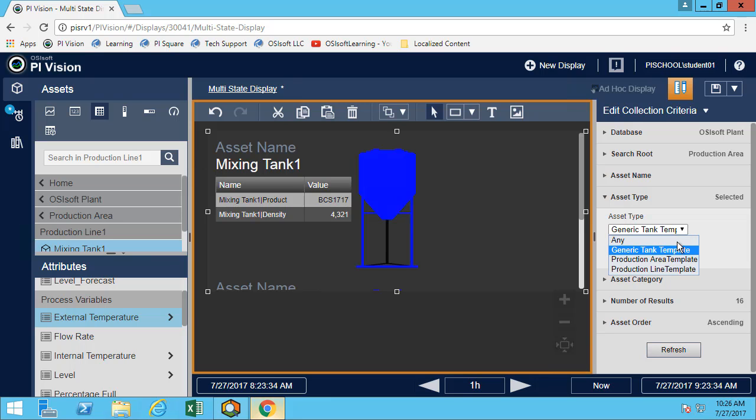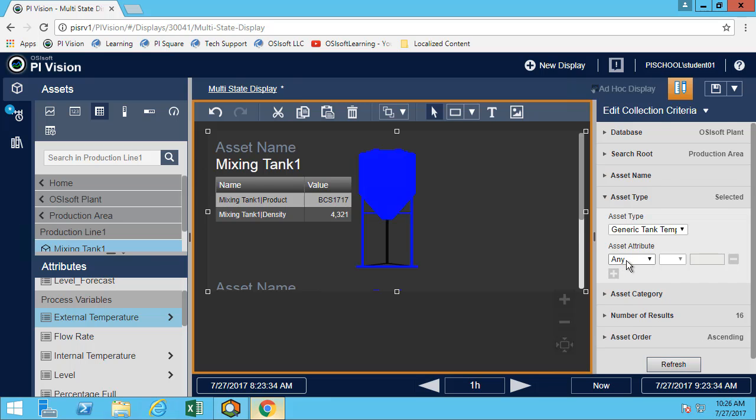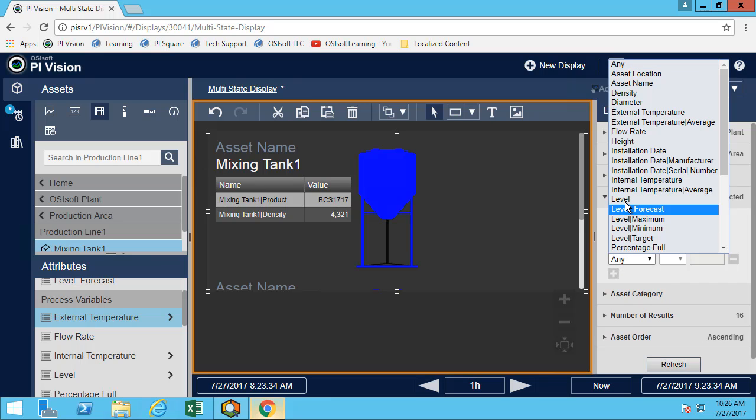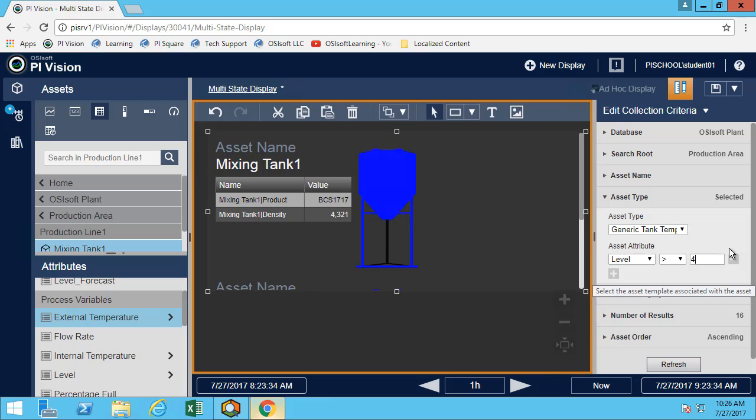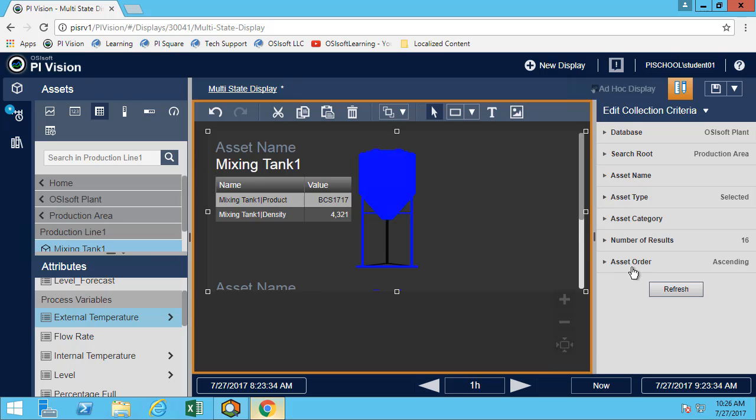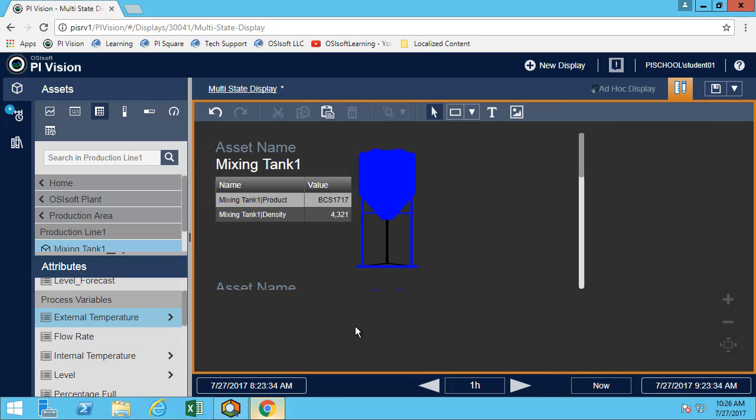I want to return all the descendants. In this case, I want all the tanks that have this template, so the general tank template. But maybe I don't want to see all four of them at all time. I may be interested in only seeing when the level is, let's say, greater than four. I could have more than one attribute, but let's just stick with one for right now.